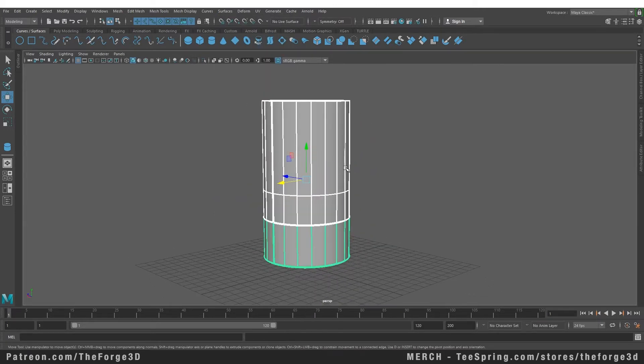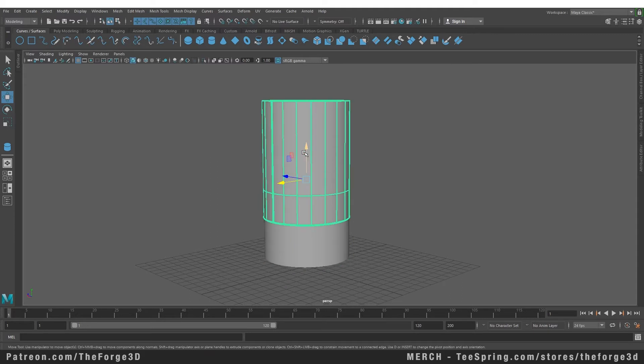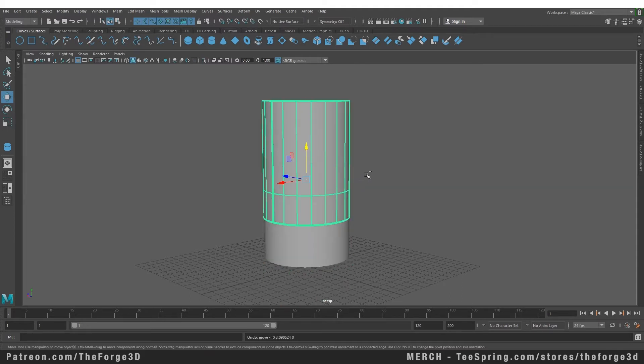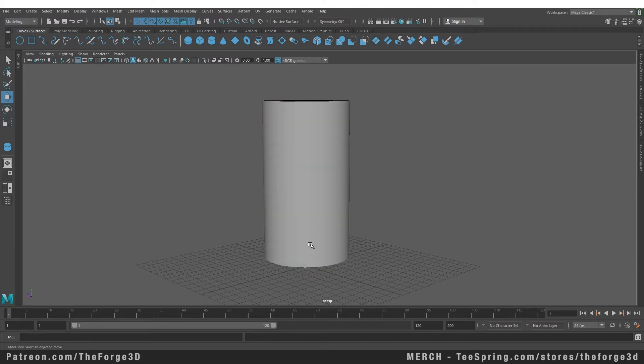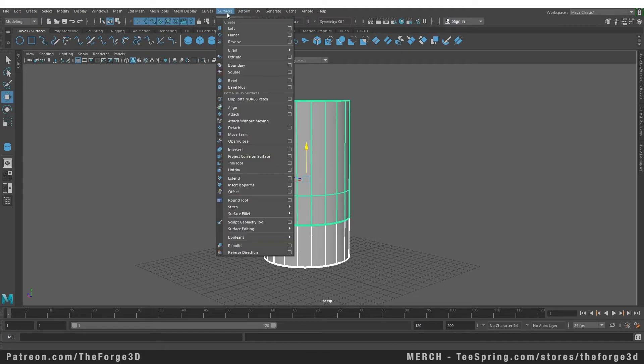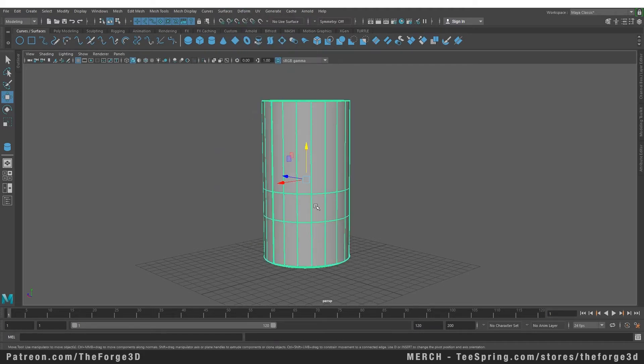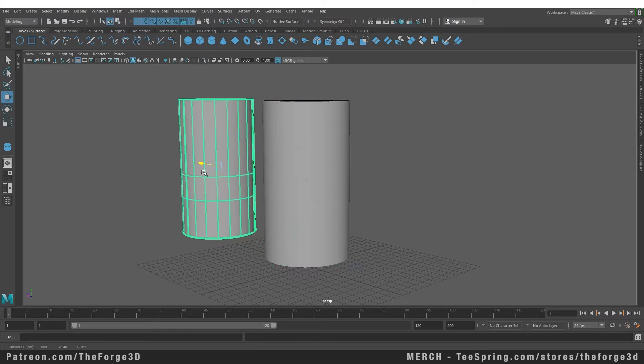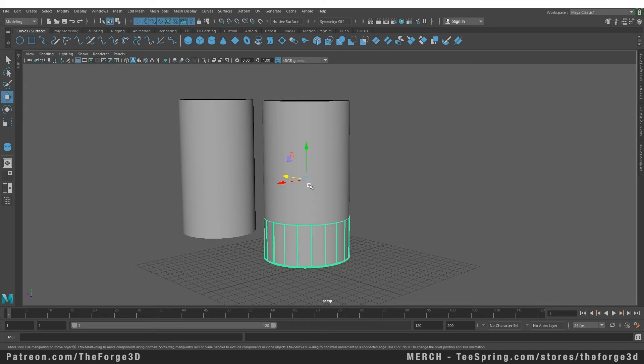If we go into our object mode, both of these objects are now separate. Similarly, you can attach by selecting both of those surfaces, going to your surface menu, and selecting the Attach command. But selecting the attach command will give you a different result. It will give you three meshes: the first one being your attached mesh, and the other two being your separated meshes.